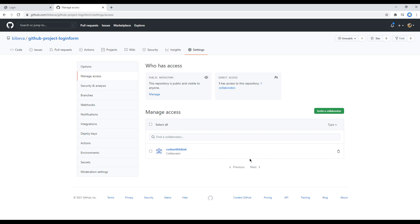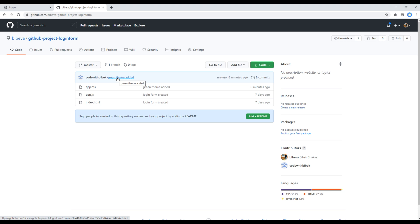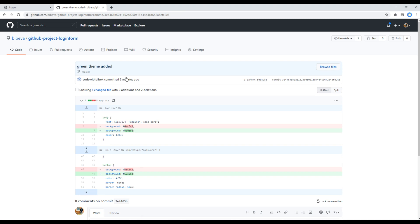Refresh the page and the pending invite is now gone as he has accepted it. If you click on this GitHub project login form, you can see one new commit has been made saying green theme added. If you click on this commit, you can see the background in body and button has been changed. All these changes had been made by Code with Vivek.